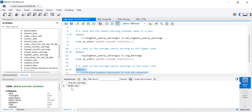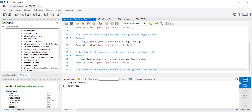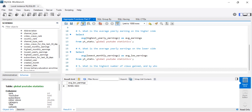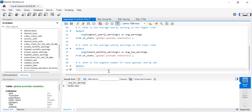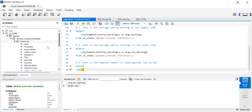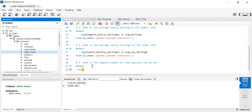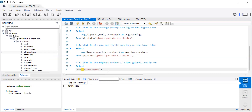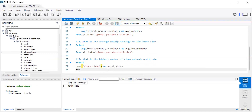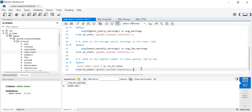The last question in this tutorial is going to introduce us to GROUP BY. What is the highest number of views gained and by whom? We're going to use MAX for this. So we SELECT MAX of the video views column, alias it as number_of_views, from the global YouTube statistics table.